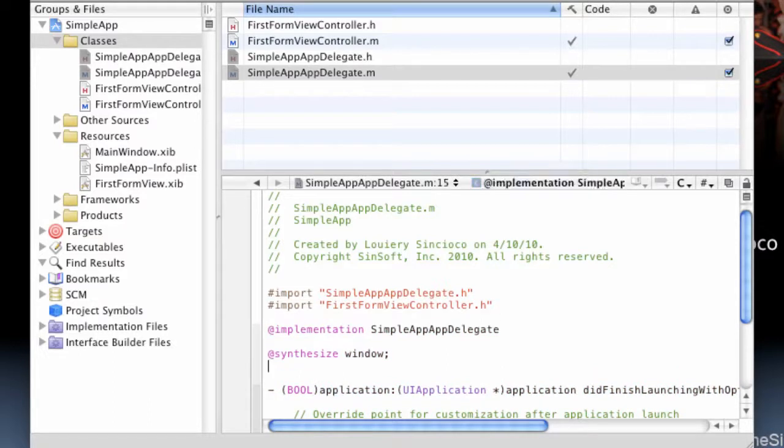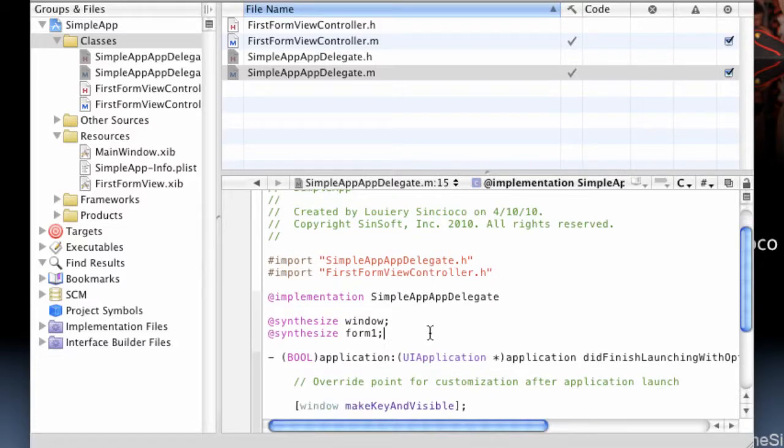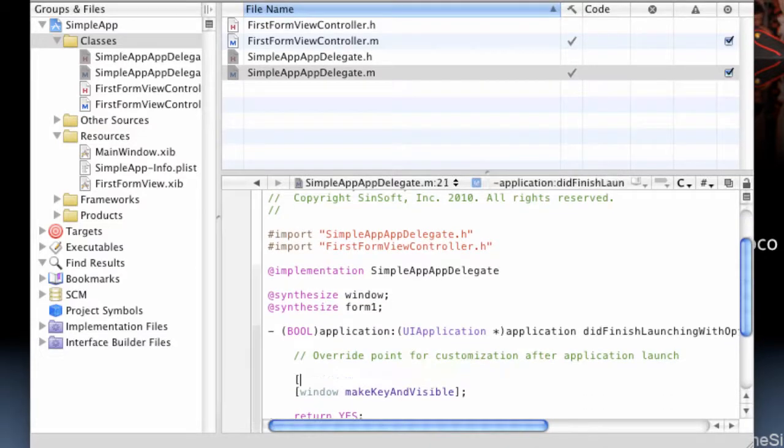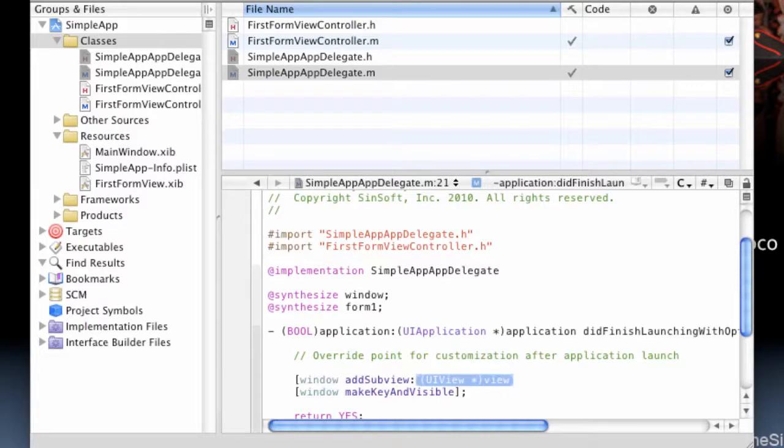And then synthesize Form1, which is a view controller in itself. We'll go ahead and add to the subview of the current window Form1's current view.